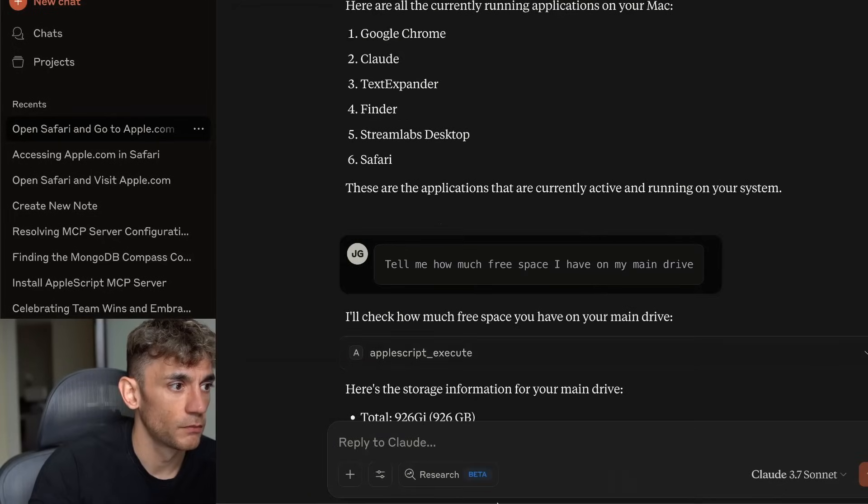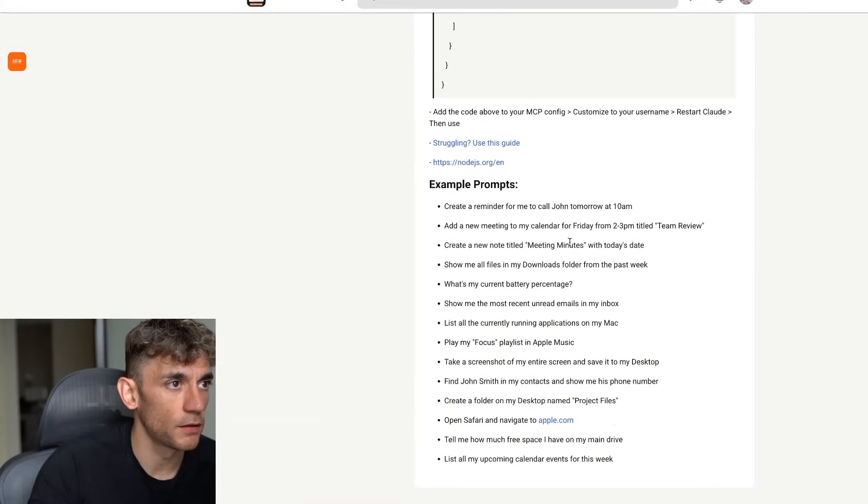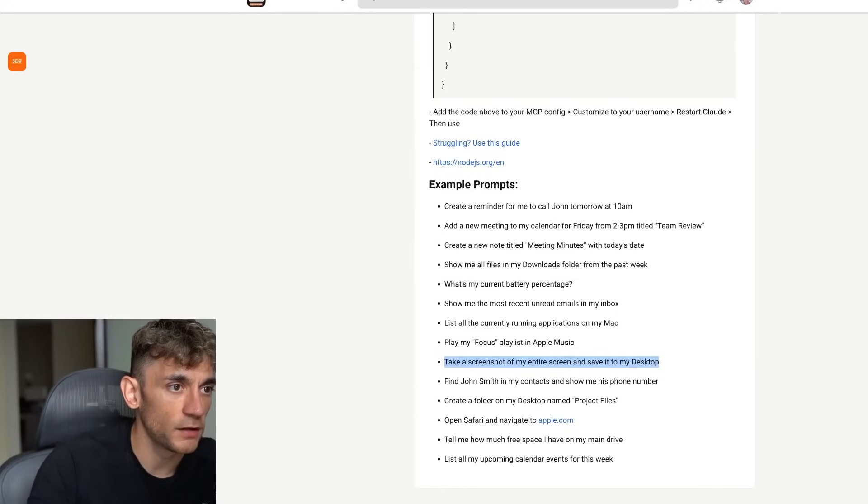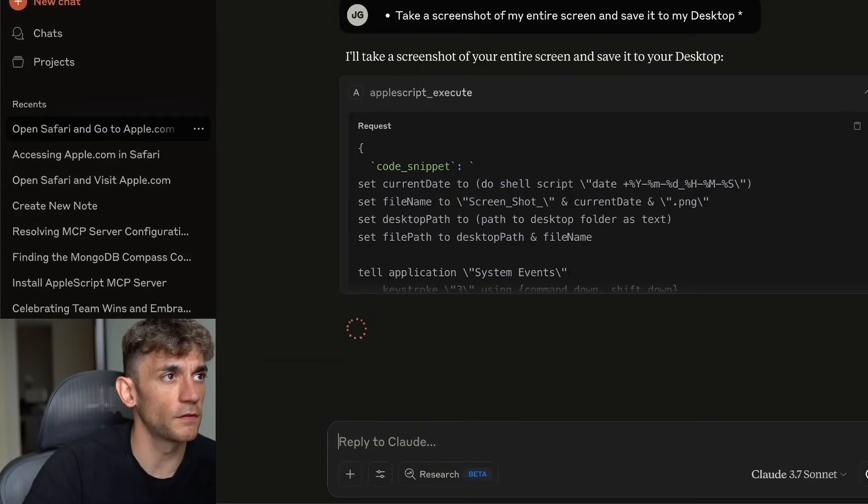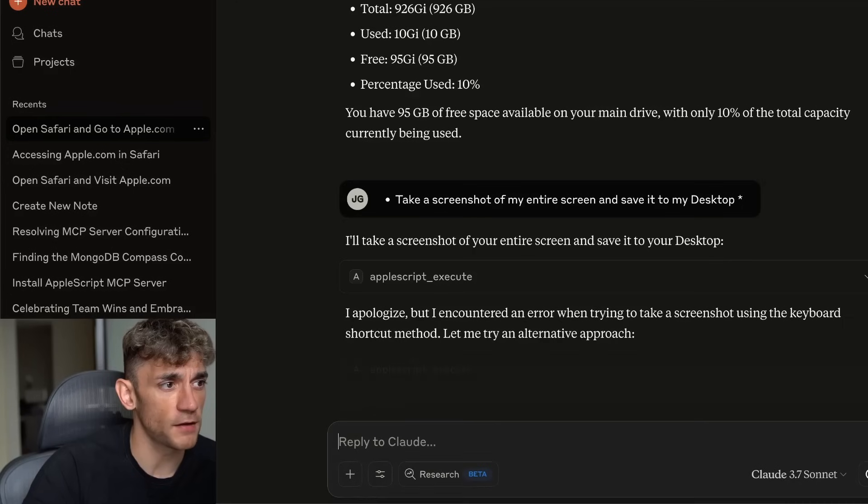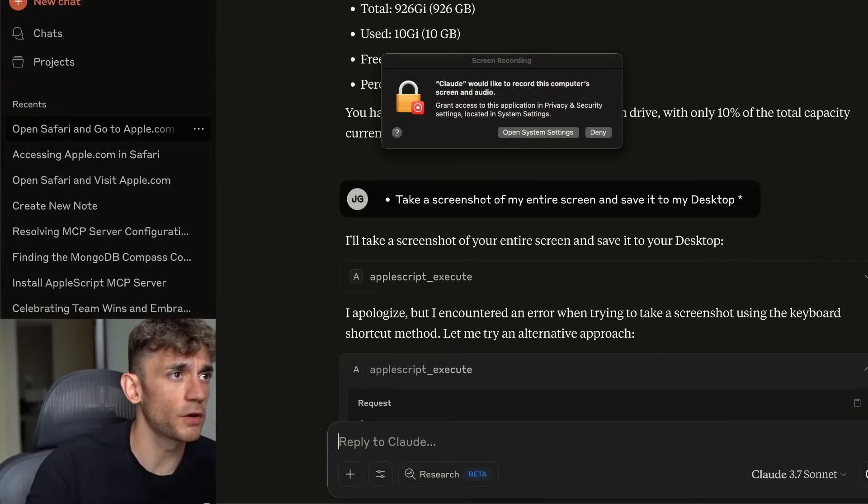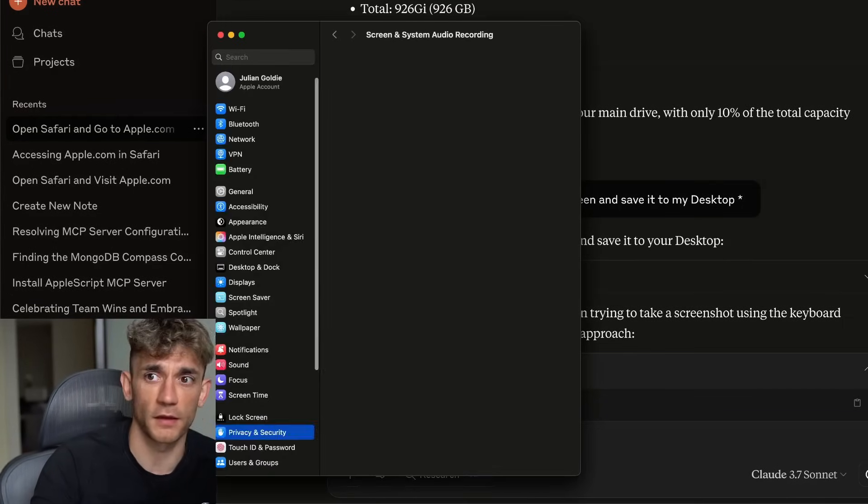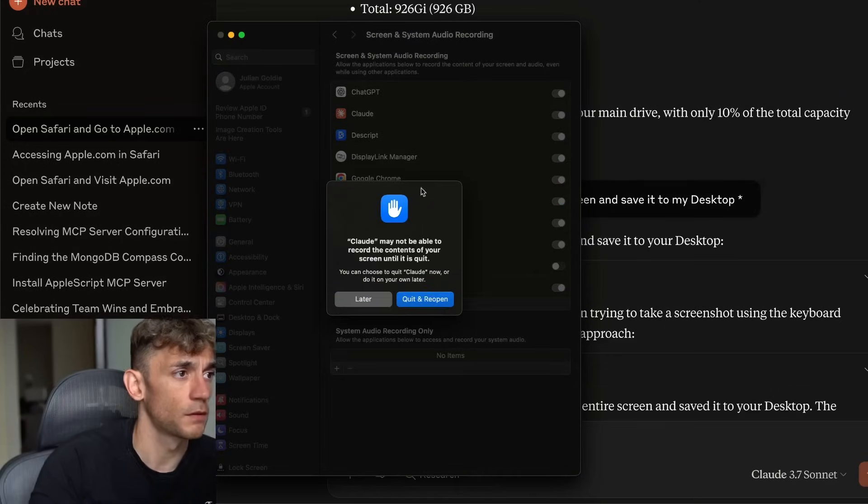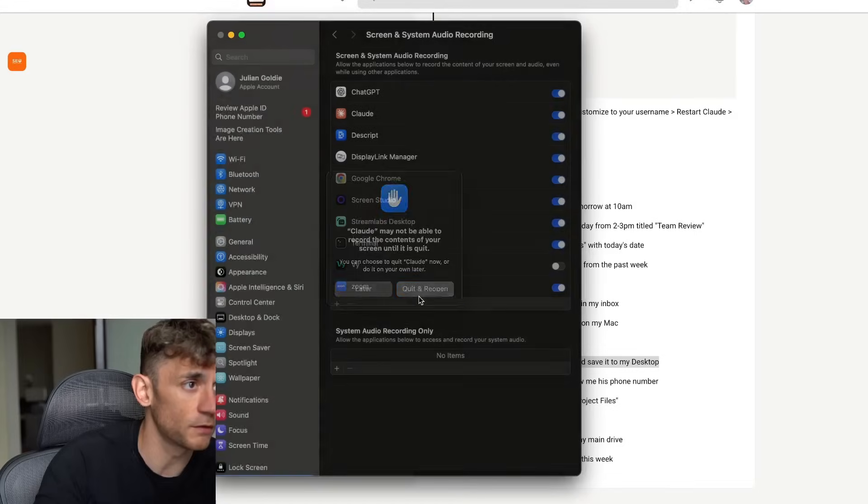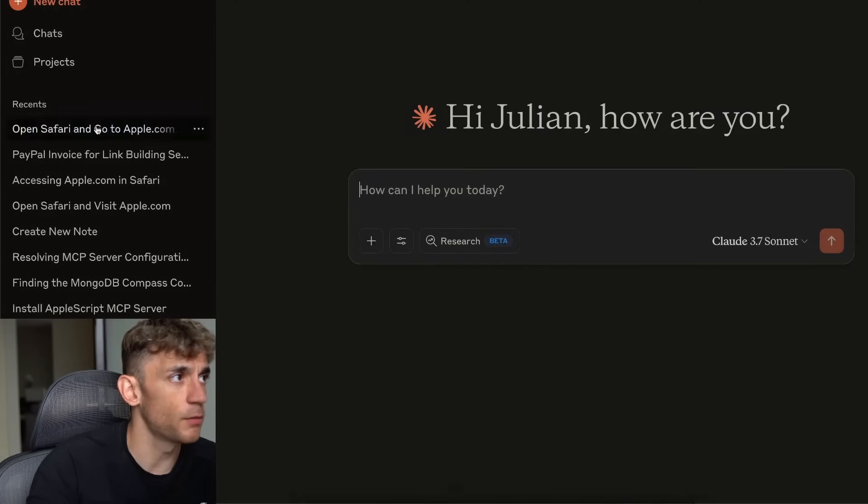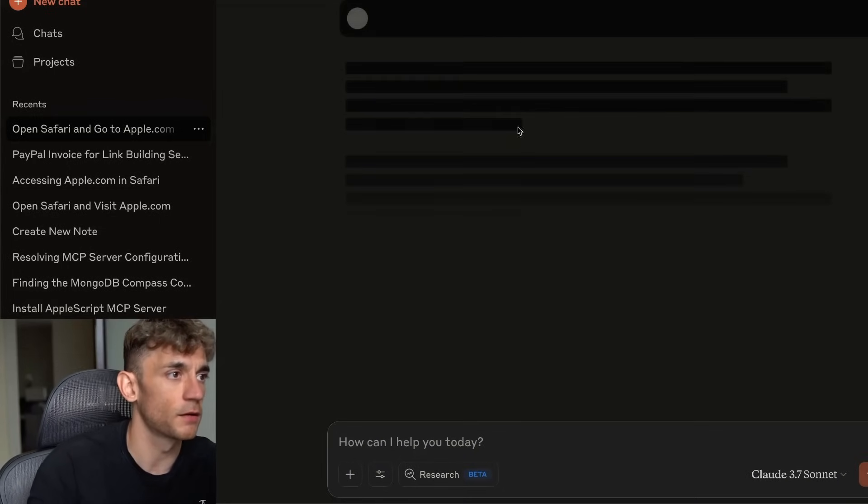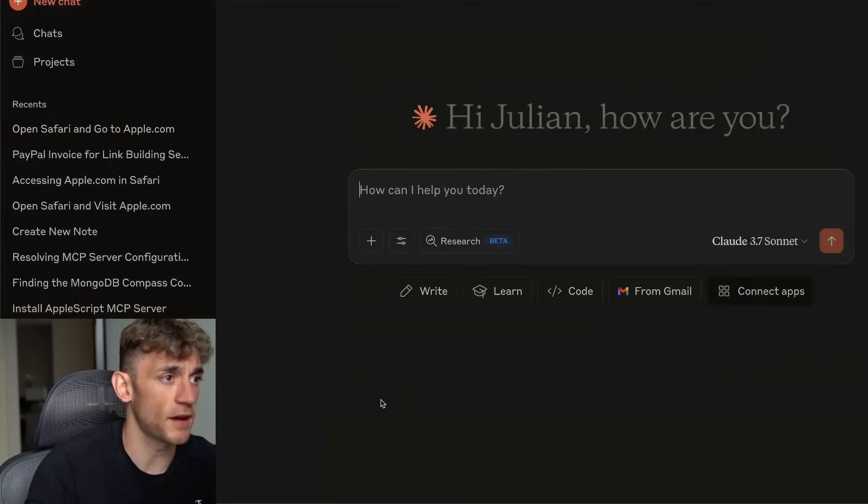Let's see what other example prompts we could test out here. Take a screenshot of my entire screen and save it to desktop. We'll try that. It's calling on the MCP. We've got to allow settings. I'm just going to allow that inside Claude. We just have to quit and reopen Claude to be able to use this. So let's try that. We'll just go back into Claude now. Then we'll try exactly the same prompt again, see if this works now. We're going to start a new chat.